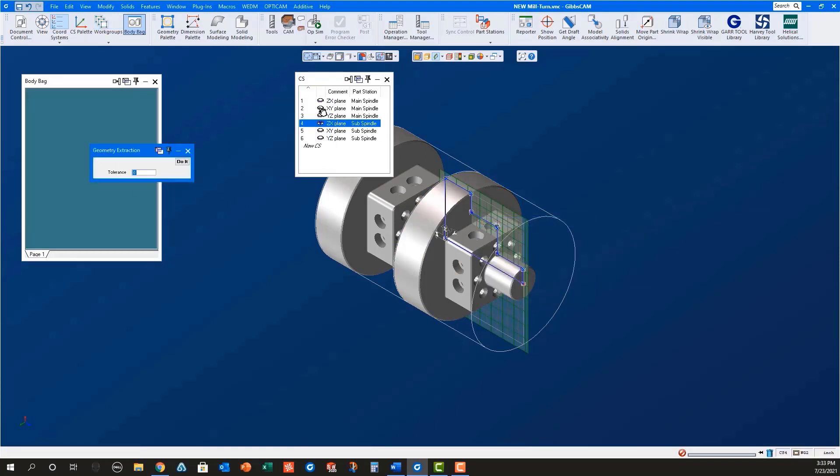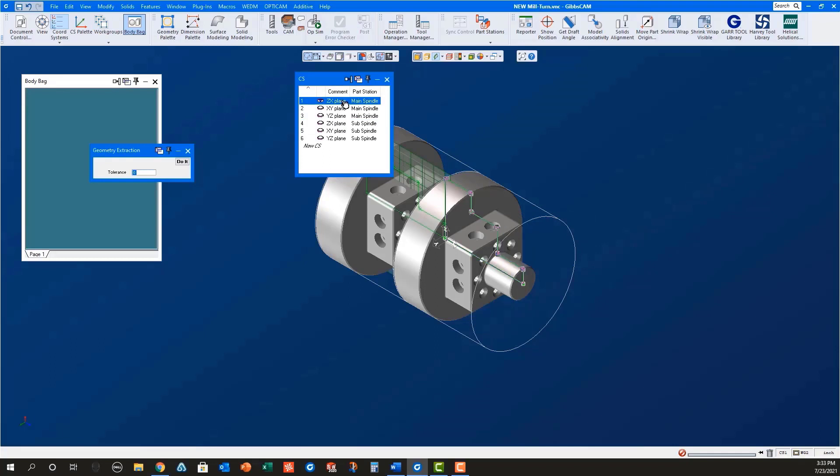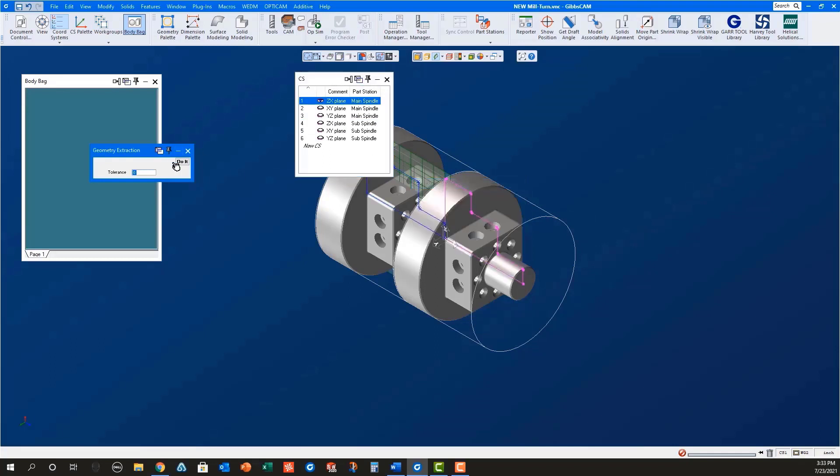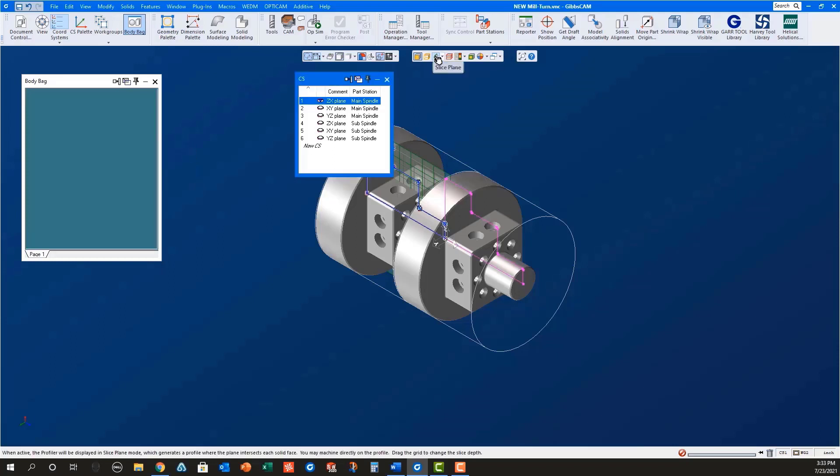Now switch to the ZX plane for the main spindle. Select that green profile and right mouse click on it to extract geometry. Turn off the profiler.